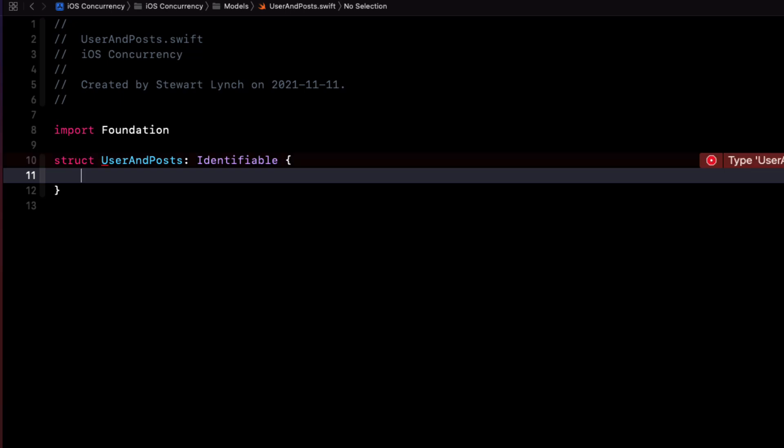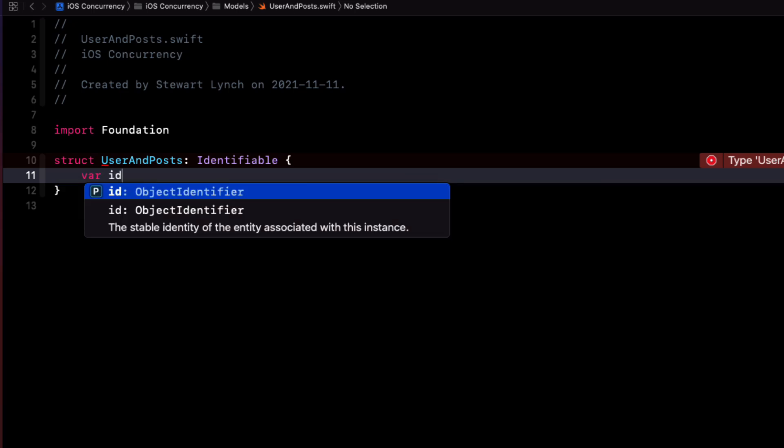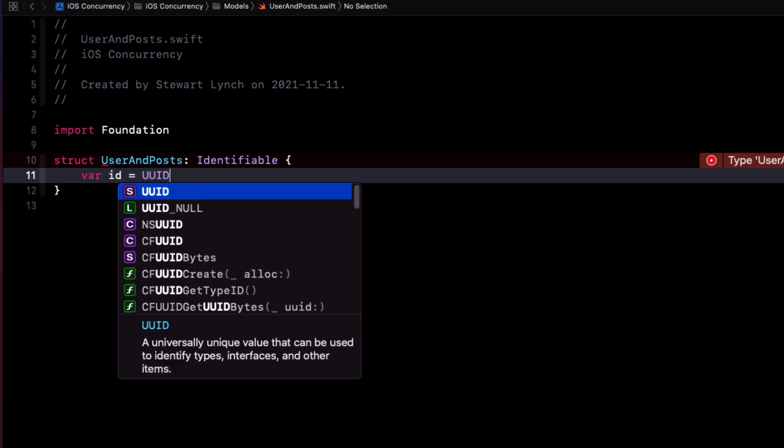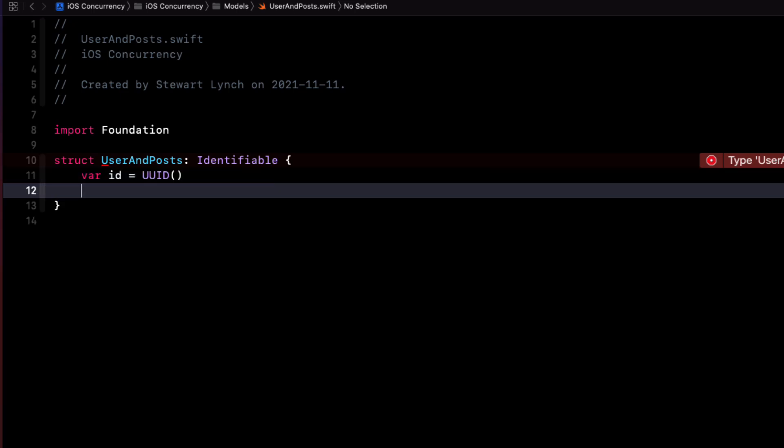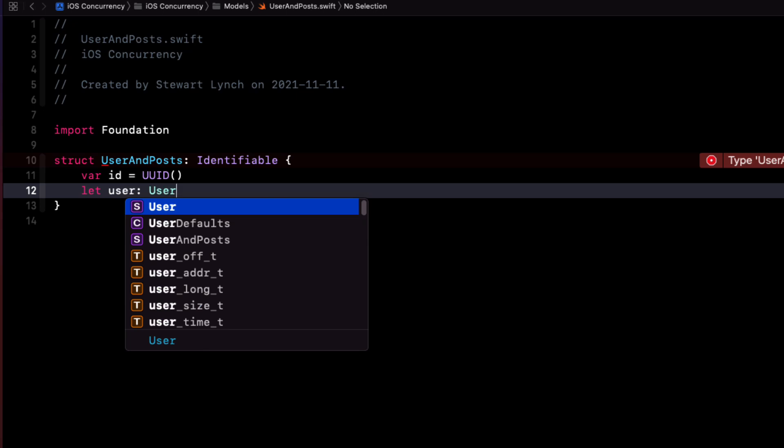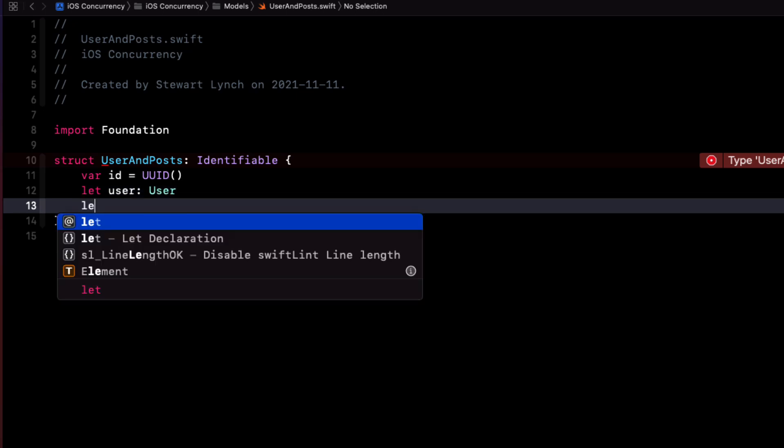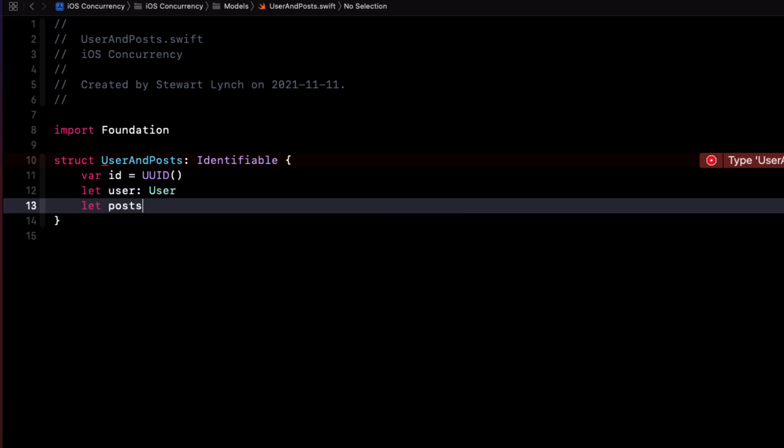We'll need an ID property to make sure that it does conform to that protocol. So to make it easy, let's just create one and we'll use the UUID. Now each object will contain a user and that user's posts. So the user will be of type user and posts will be an array of posts.